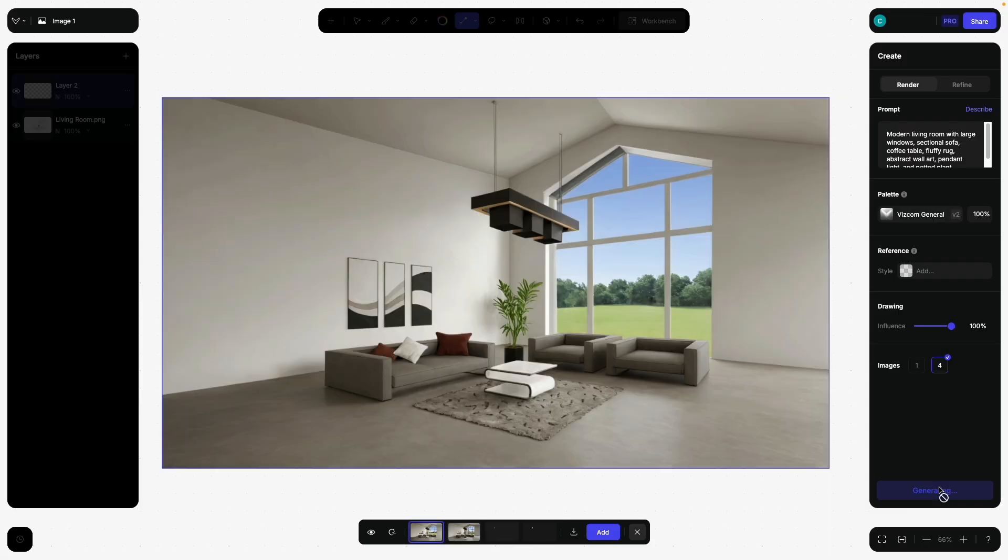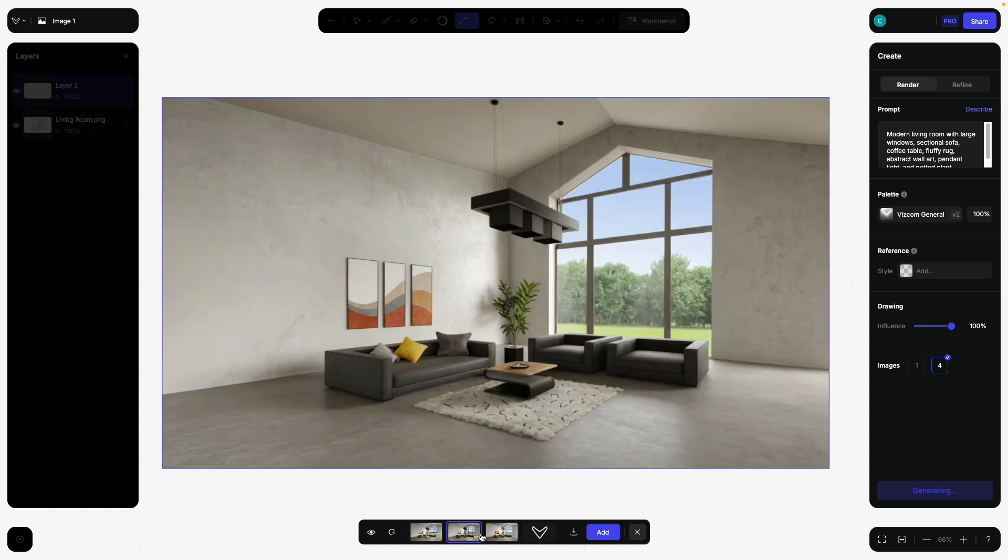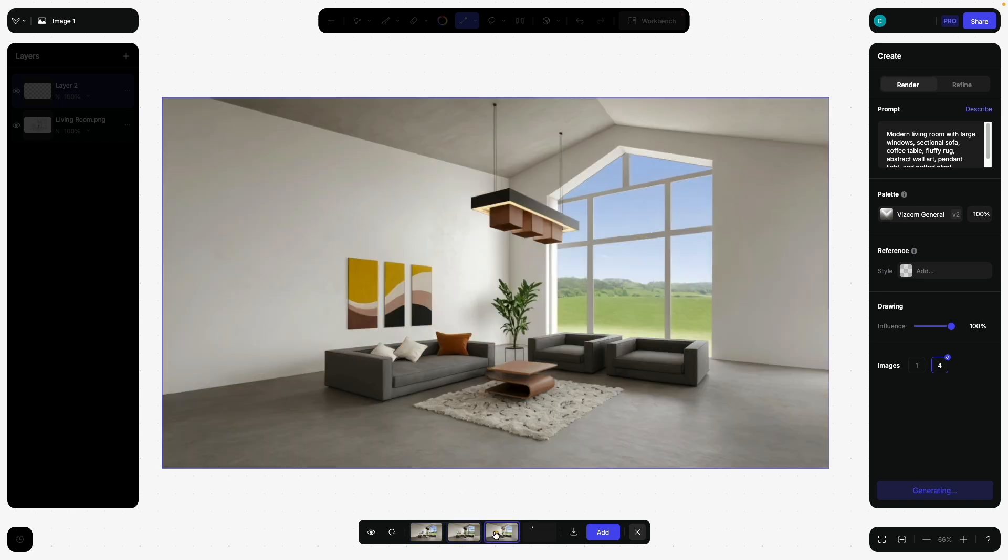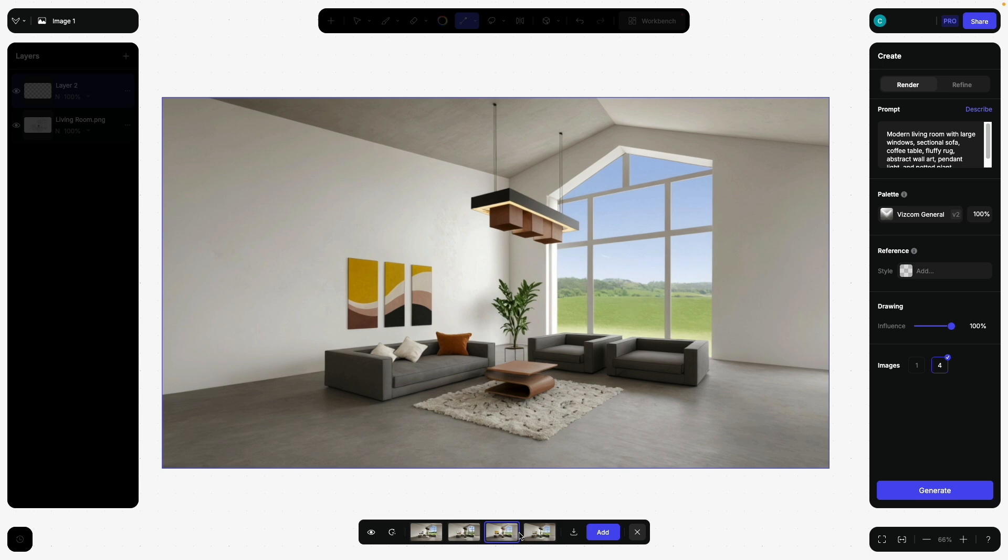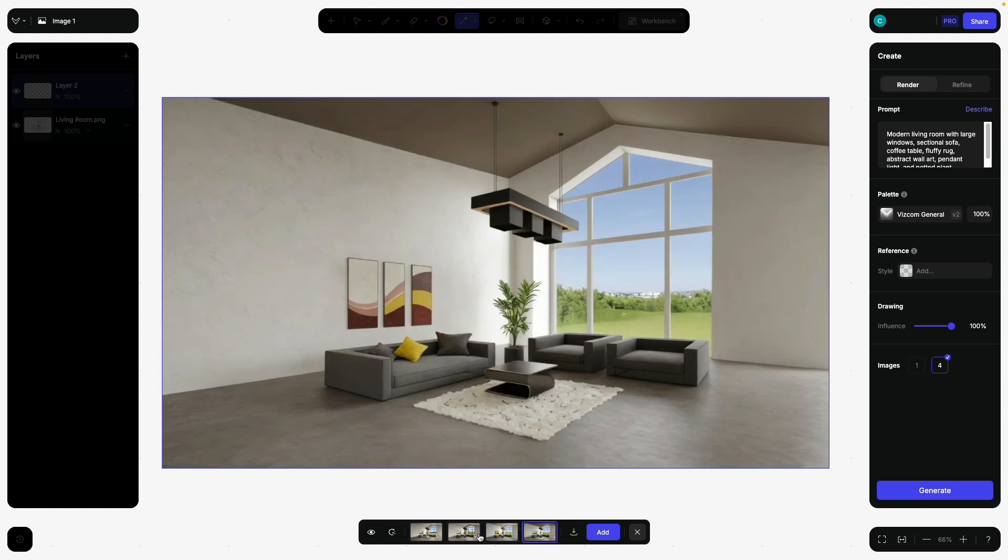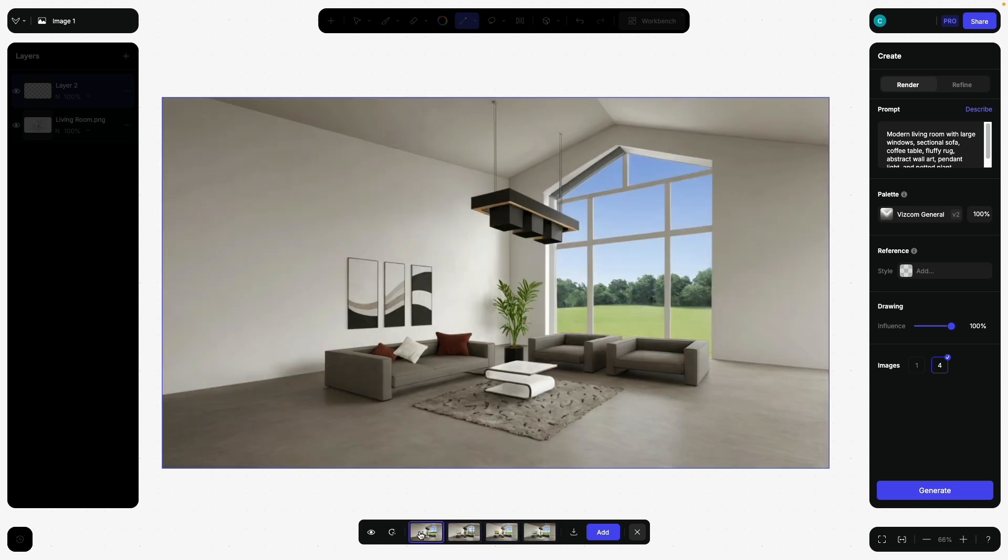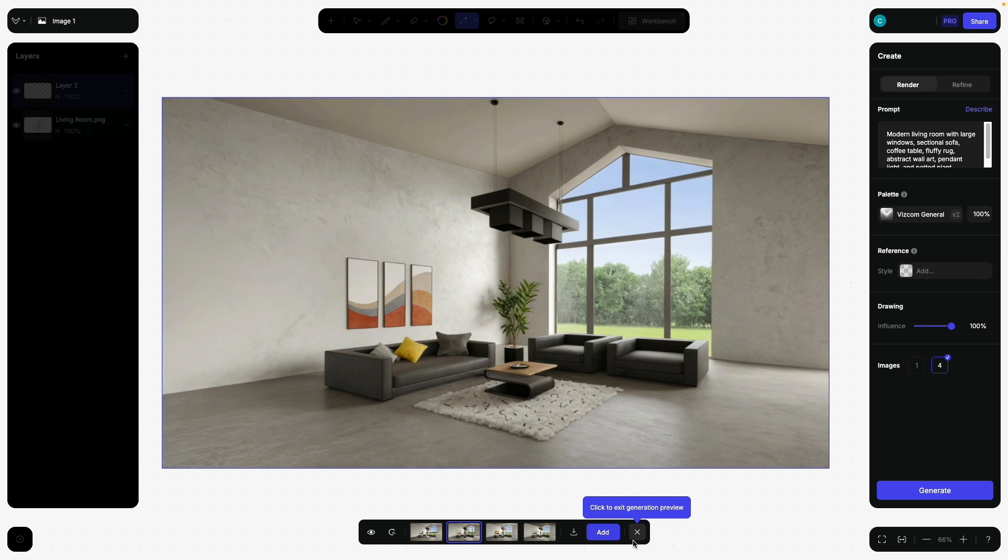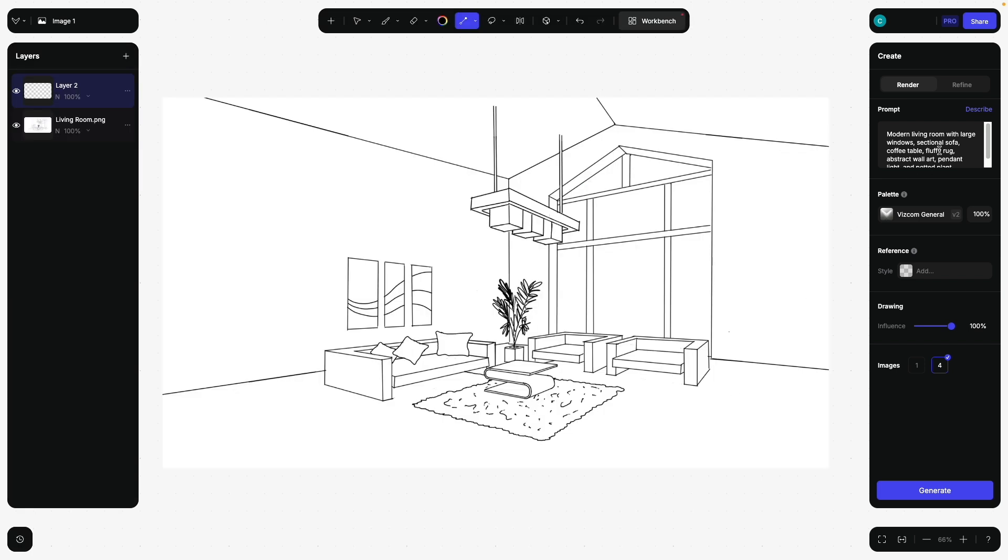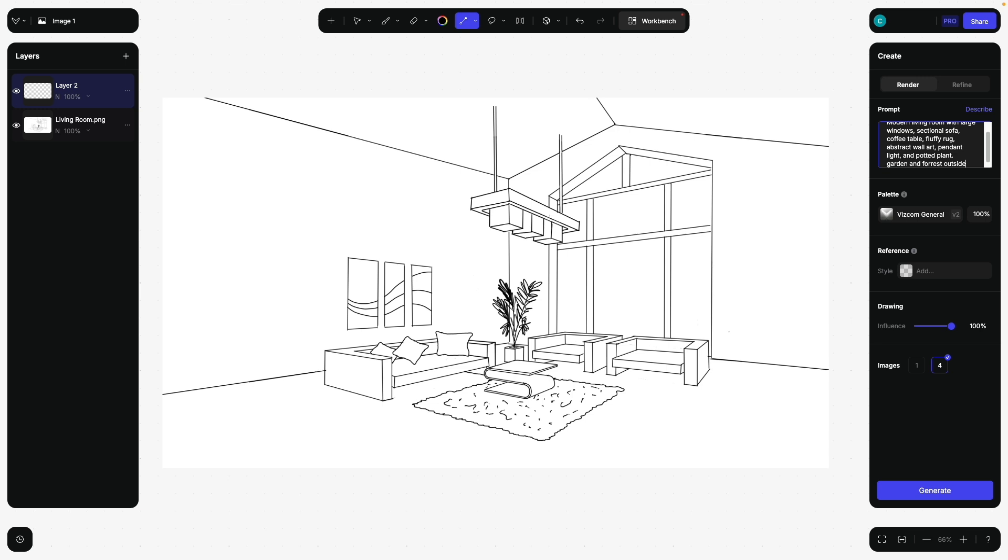And there you see, everything is much more clean. The left and the right side make more sense. Beautiful. Because we do not describe what we are seeing through the window, it randomizes what it puts in there. So if I say here now, garden and forest outside, I tell the AI exactly what I want to see there.